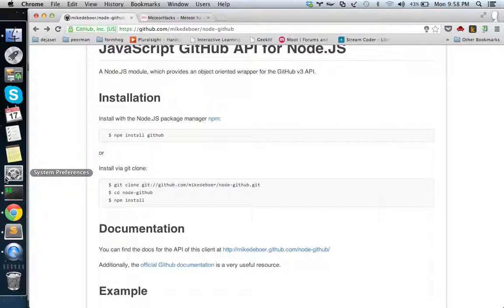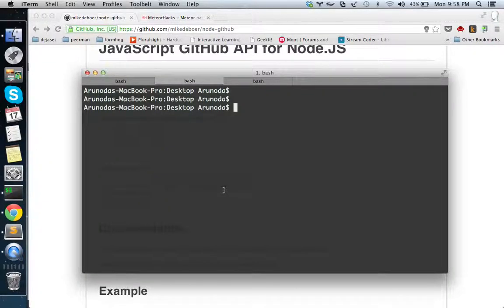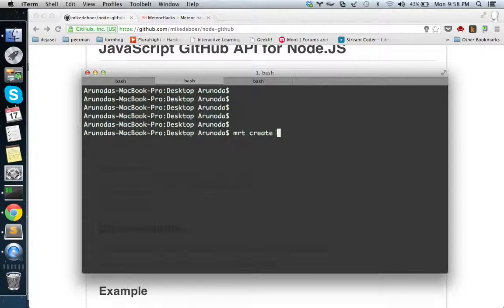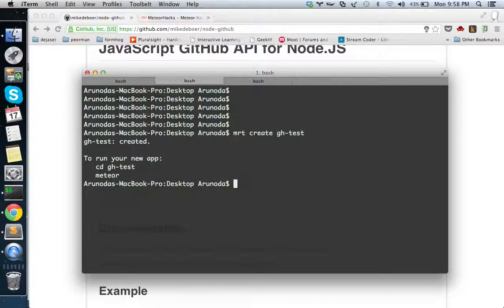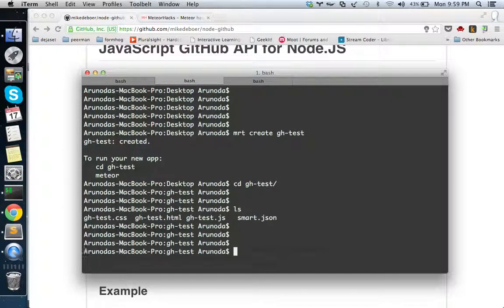Let's create the application first. I'm on the desktop. Let's create a simple application - meteor create github test. I'm in the application test.